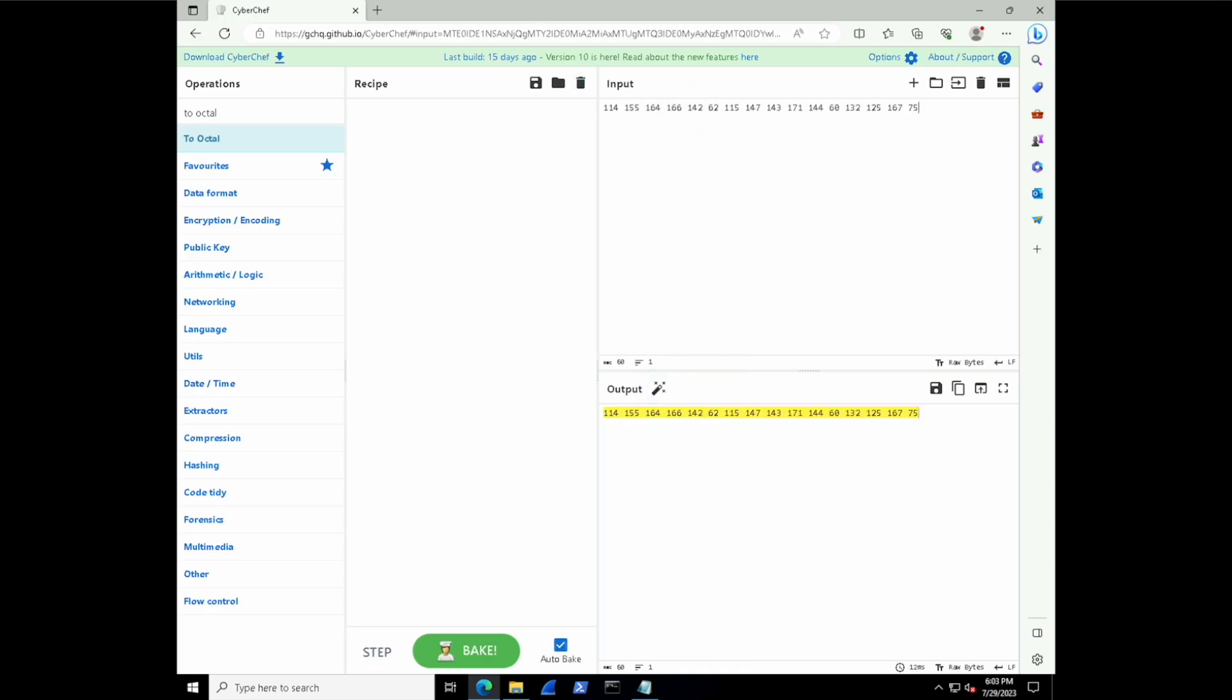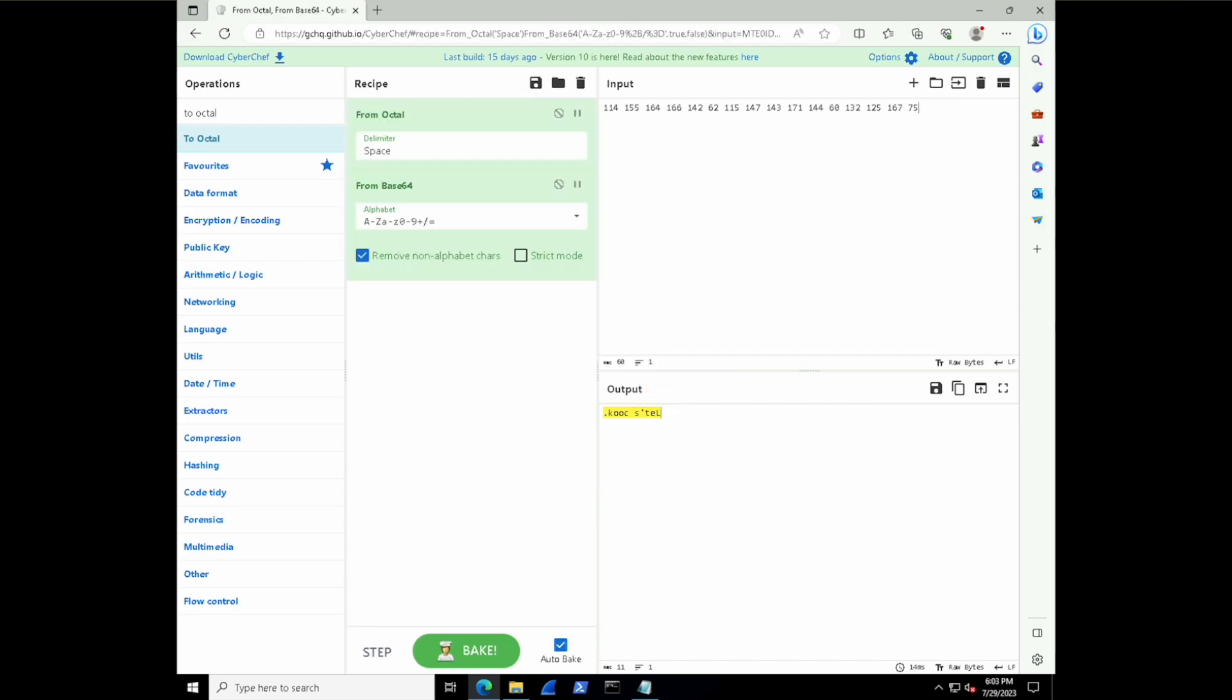Now let's see if we can reverse it. So instead of doing this step by step, CyberChef actually has some intelligence to it. Notice that little wand, it says from octal from base64. Well, I'm going to go and click on that. And as I do, you can see it actually populates the recipe to some degree for us.